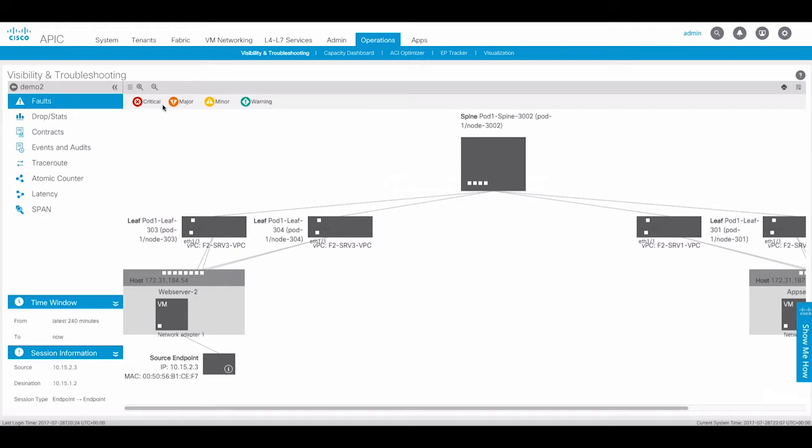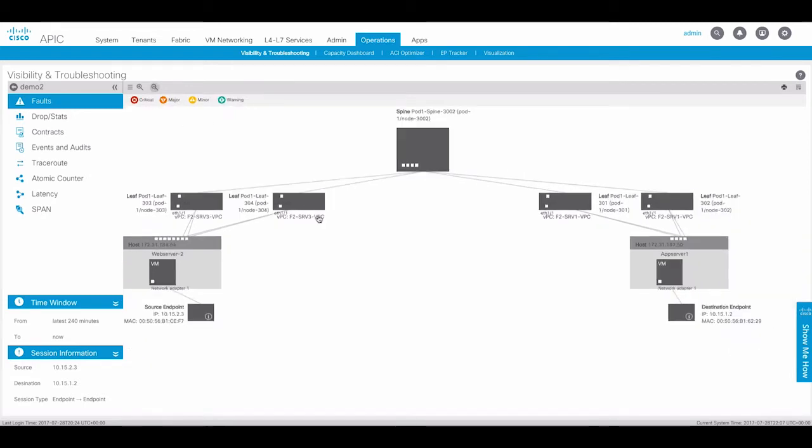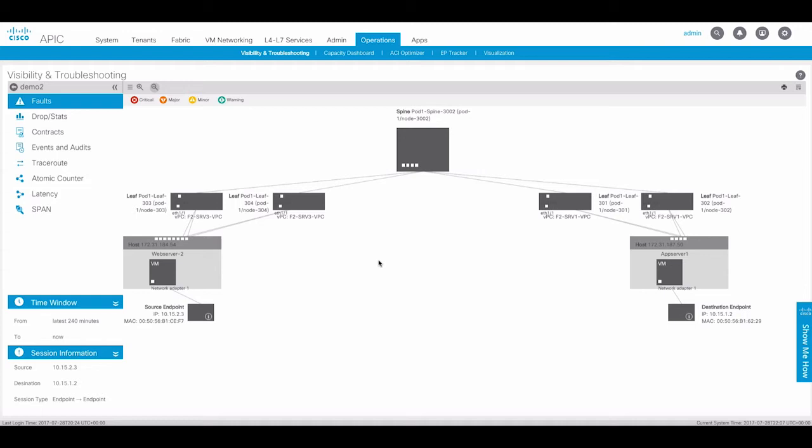When you start a new session, the APIC will display a topology diagram showing where the endpoints are connected to the fabric. It will display only the leaf switches where the endpoints are connected. So in this example, we can see four leaf switches but the fabric could have hundreds of leaf switches.